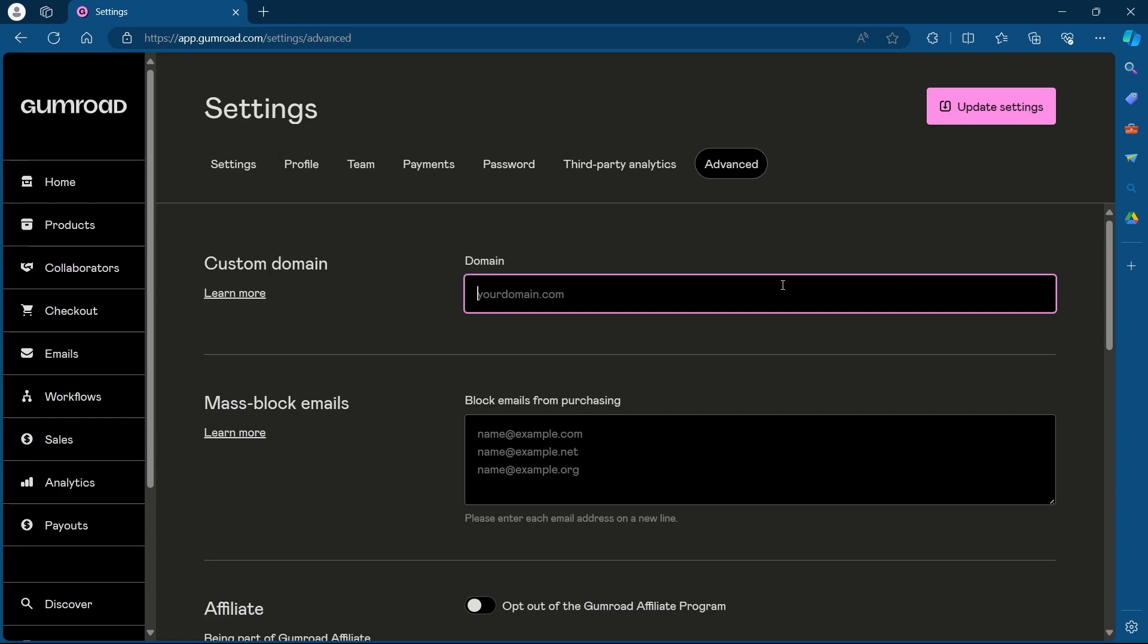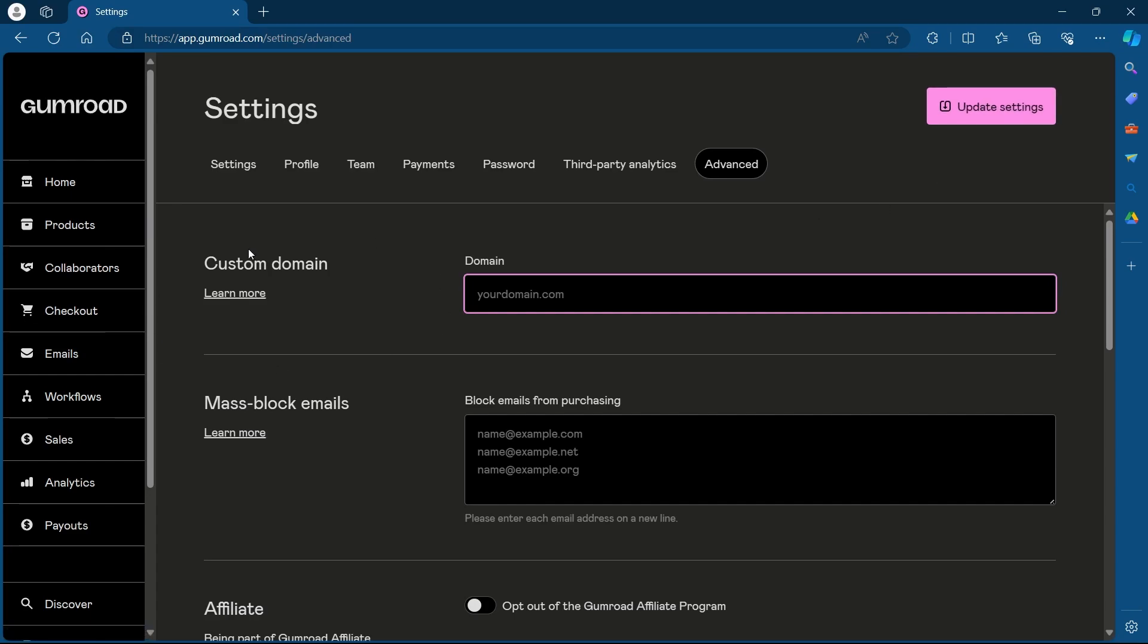If successful, click on the Update Settings option at the top right corner to save the changes. Note that it can take up to 48 hours for the new domain to become active. Now, going with the second way, that is changing the domain name for an individual product.